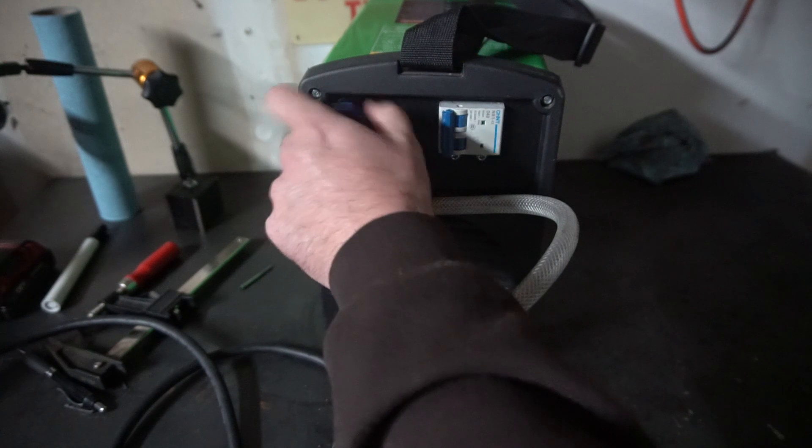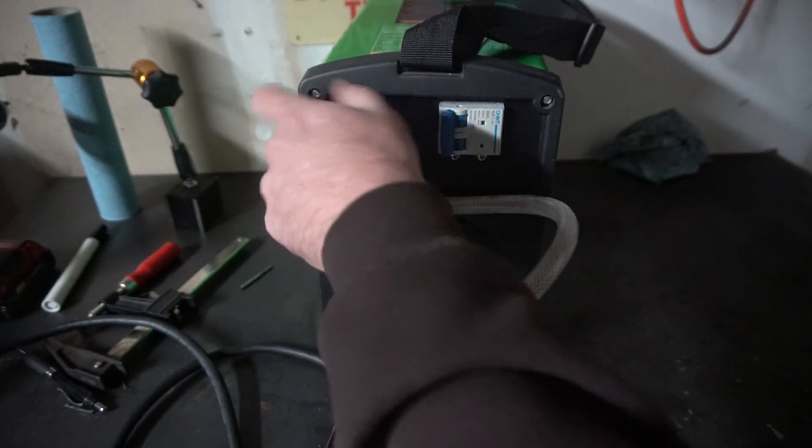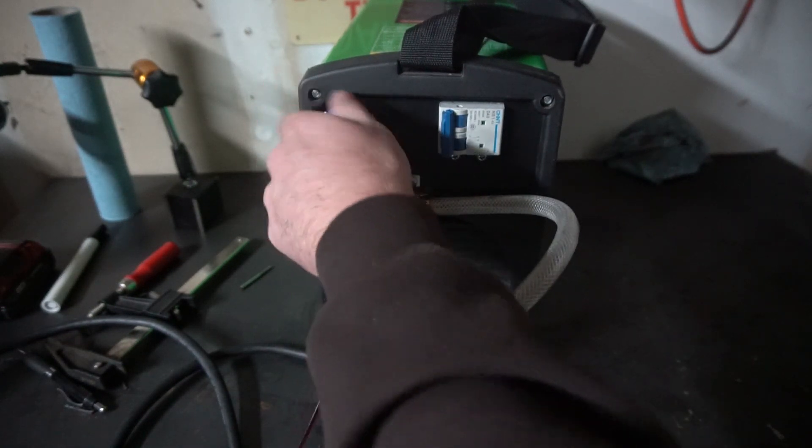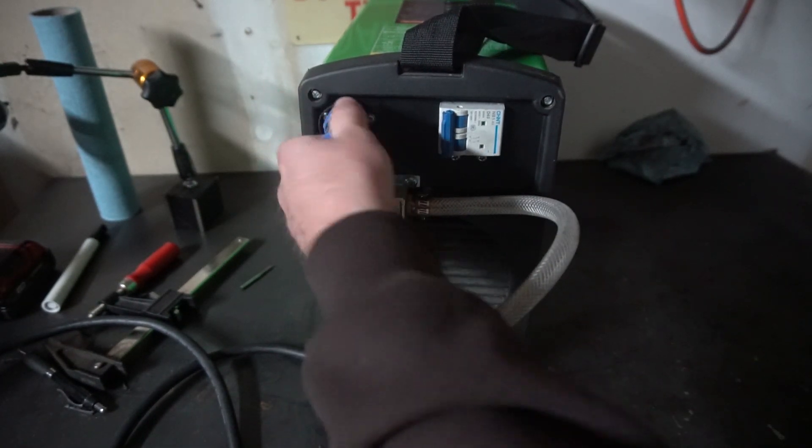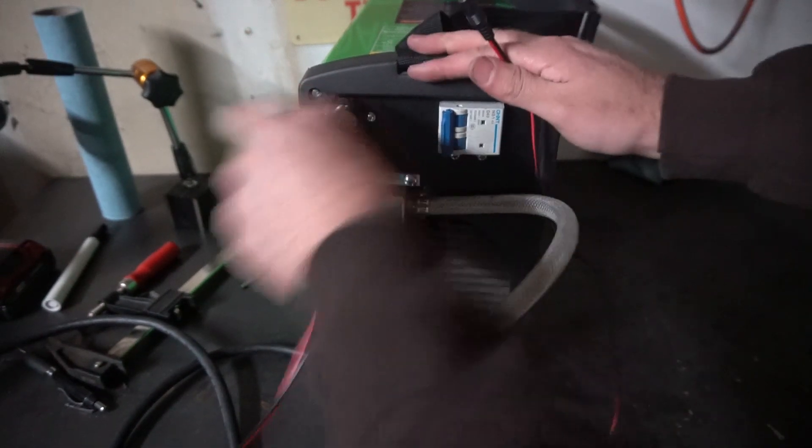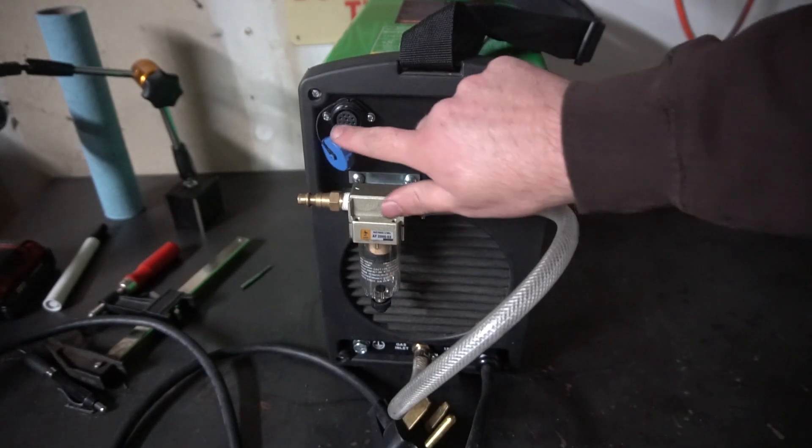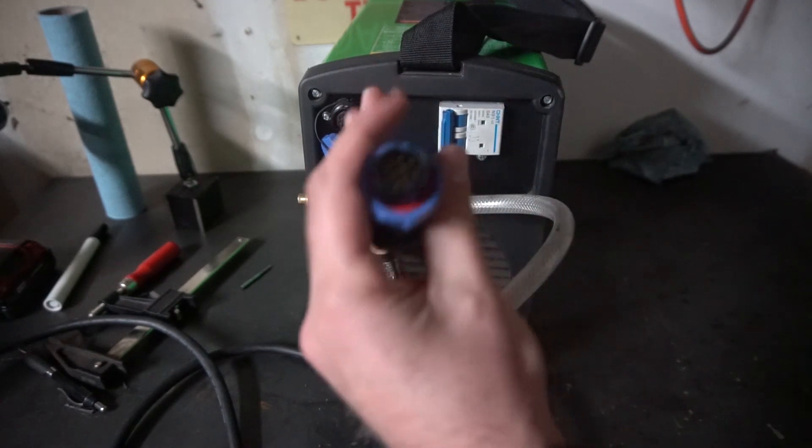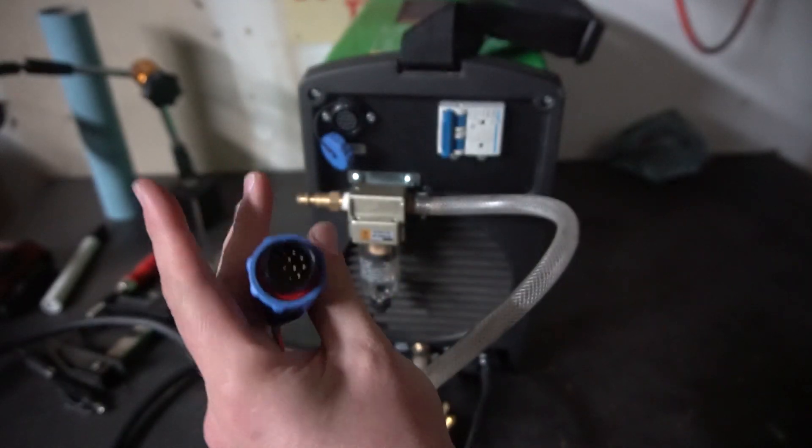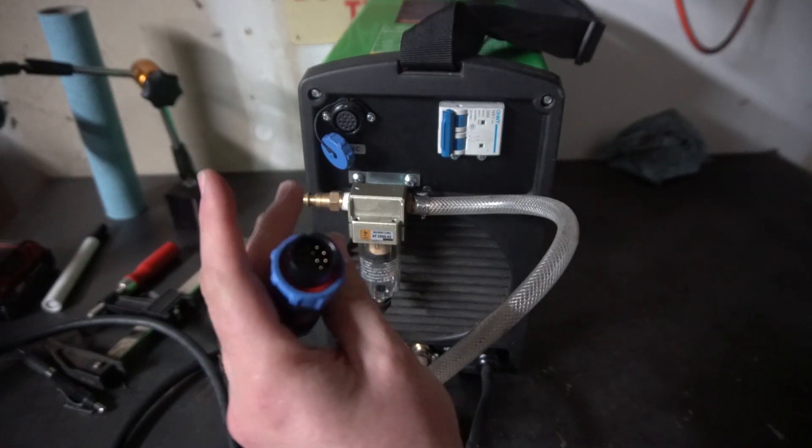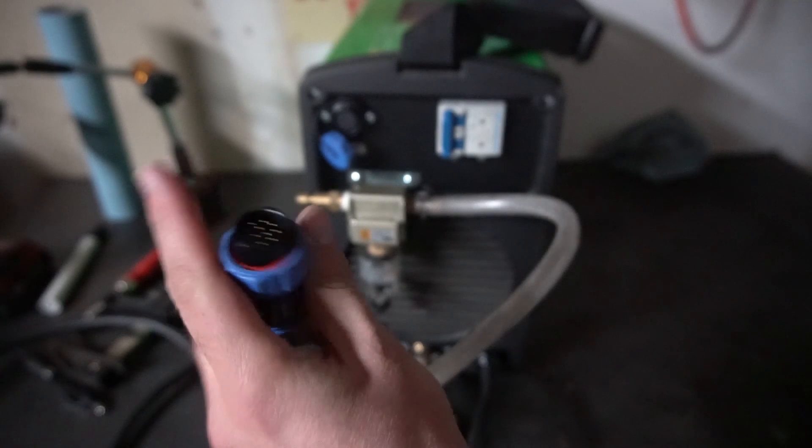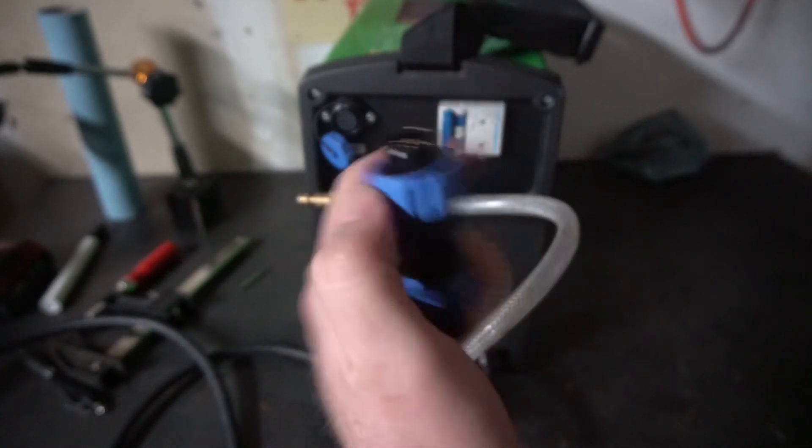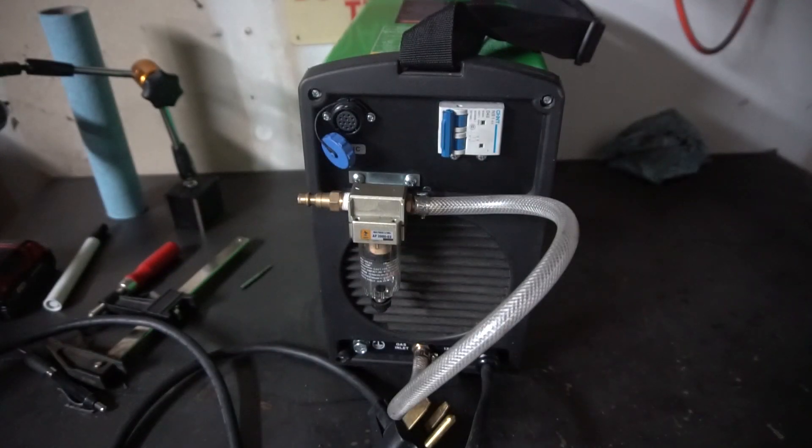Super easy. Depending on if your table has a Z-axis and all the torch height stuff, that comes with a bunch of different pins that you can hook up. But my table is pretty basic, so I only had to hook up two pins and then it was good to go. I'll grab my other plasma and show you that one real quick.